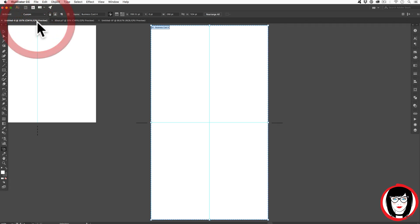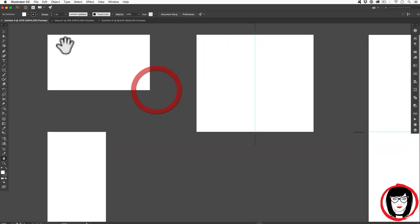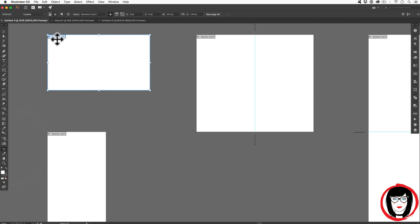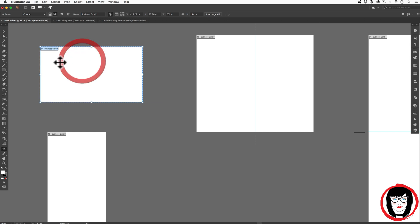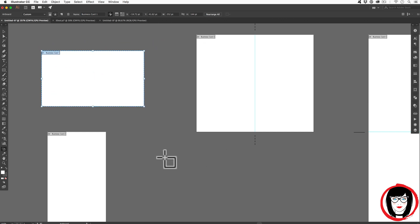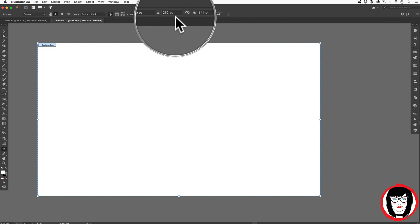Next, if I wanted to come over here to my business card template that I opened up, so with the artboard tool selected, and you get that move or selection tool, you're able to move that artboard in your overall document. You can see the dimensions are listed right up here.